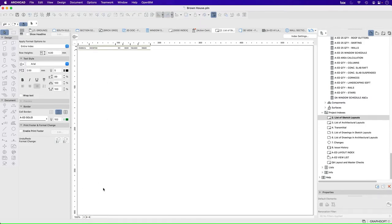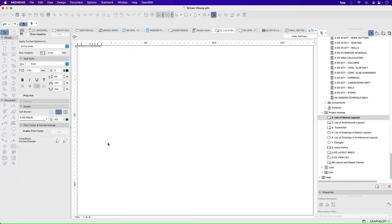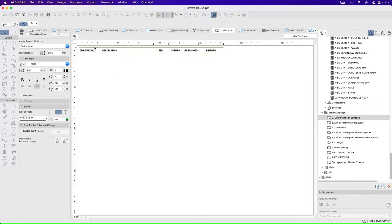So this one says drawing number, description, revision, issued, published, remark. Now how do we actually create these? If we go into index settings, we see that this is the same as scheme settings if we were creating a schedule.